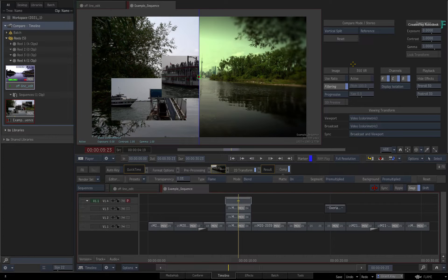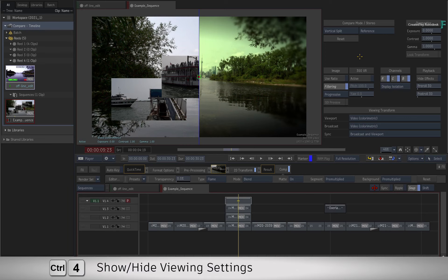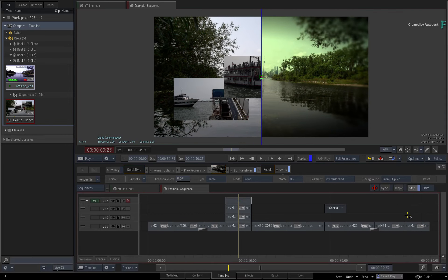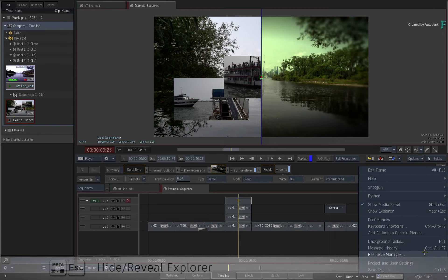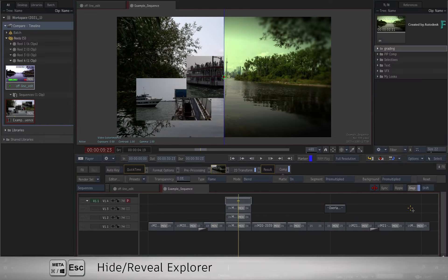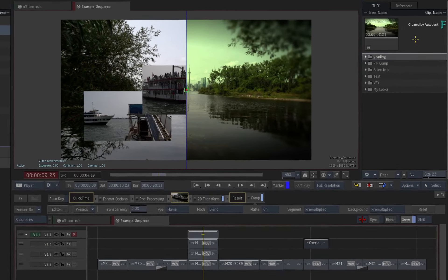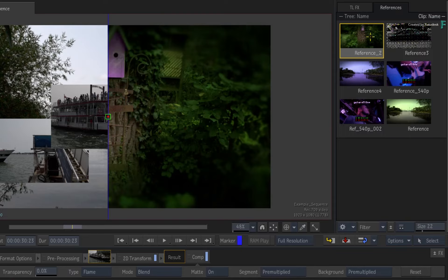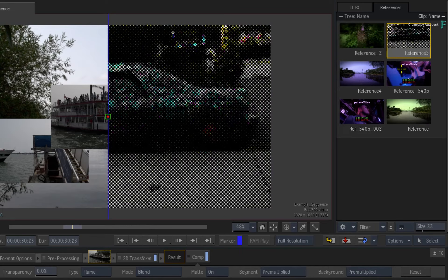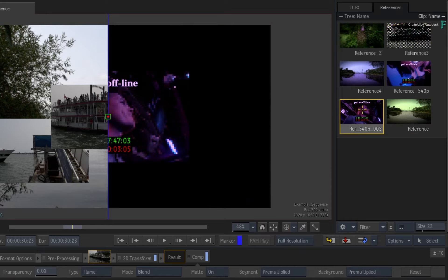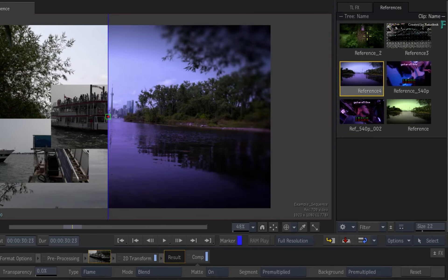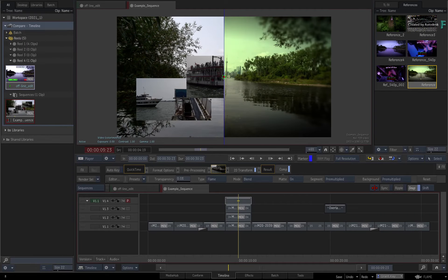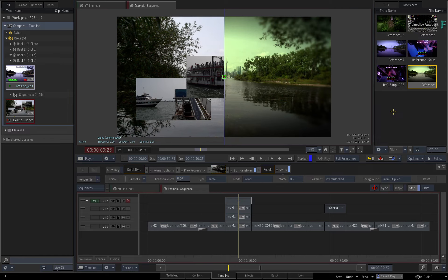Finally, you have the Explorer, which you can enable by hiding the viewing settings and turning it on using the Flame Main Preferences or keyboard shortcut. In the References tab, you can double-click on the thumbnails to quickly swap them in the player. So those are the three methods to cycle grabbed reference images in the timeline.